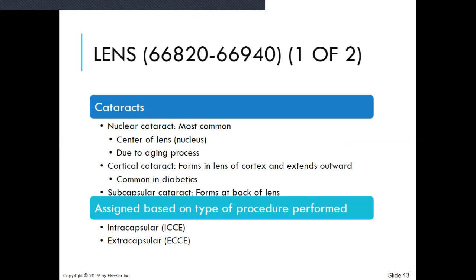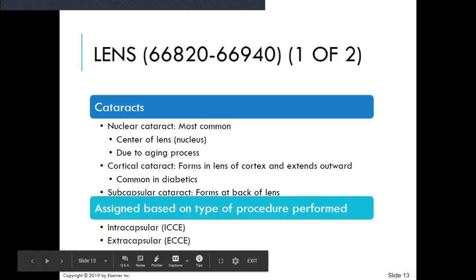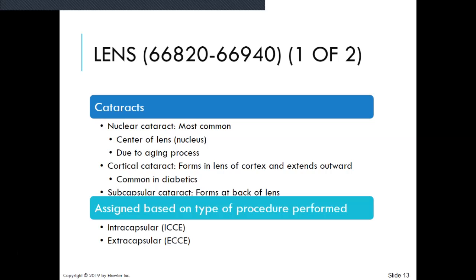Now we're going to move into the lens, again on page 578 right under ciliary body and iris. Removal of cataracts is the most common procedure done on the eye. The codes are divided by the approach used. Many times cataracts appear as a patient ages — these are called senile cataracts. Under cataracts, nuclear cataract is the most common. Cortical cataract forms in the lens cortex and extends outward, and that is common in diabetes.